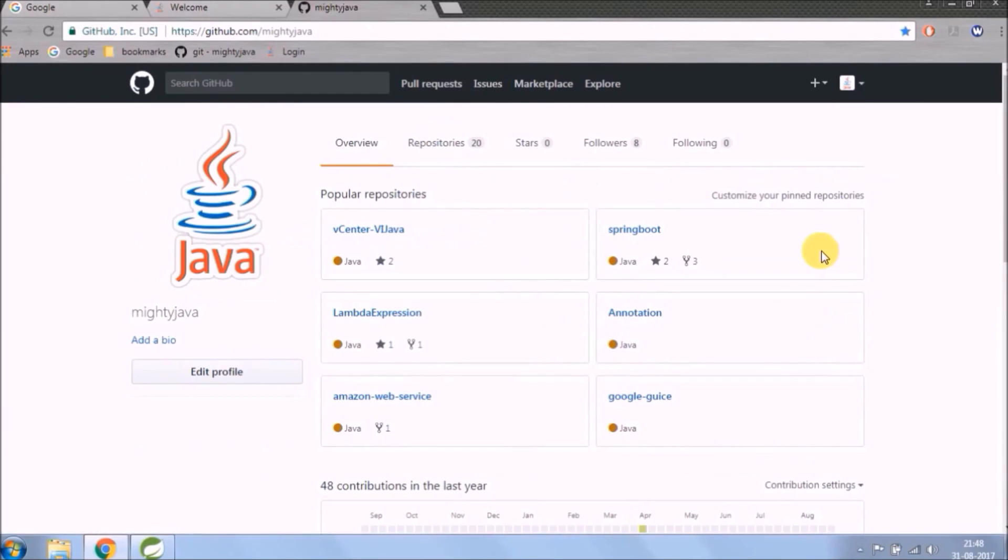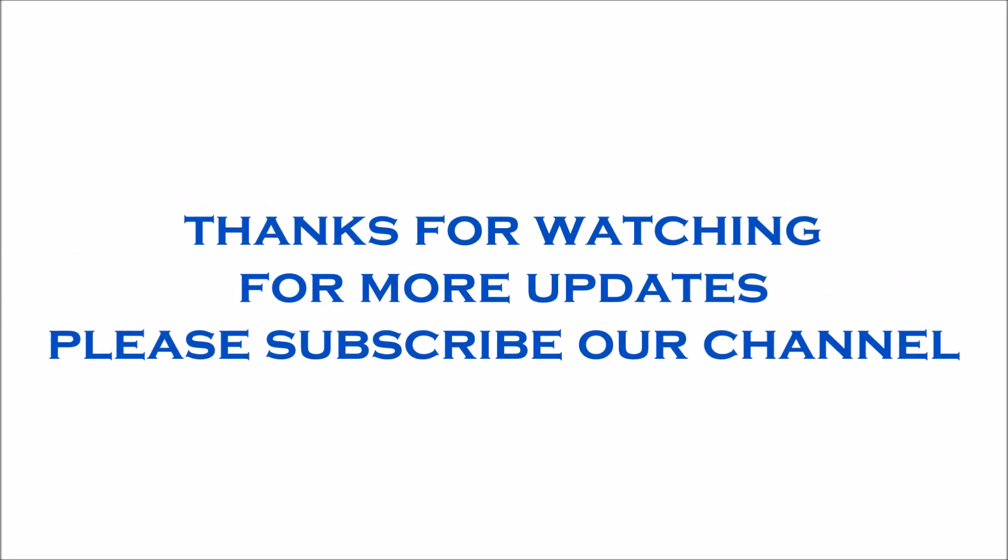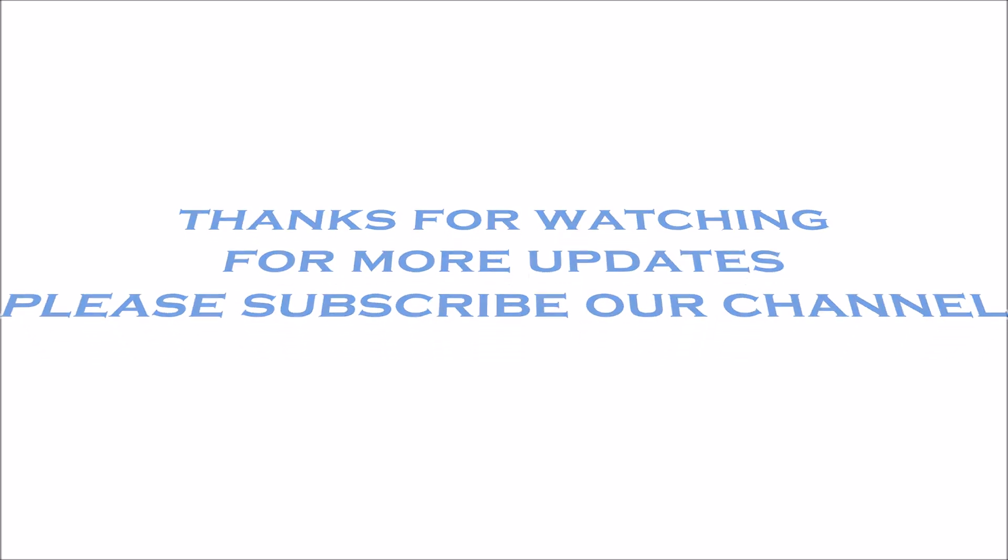I hope you like this video then please subscribe our channel. Thank you.